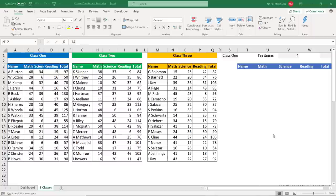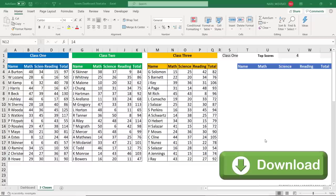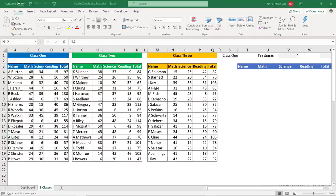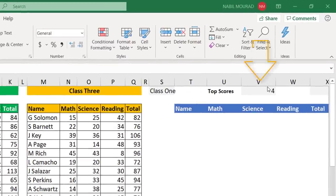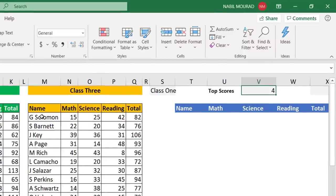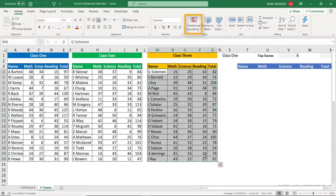Here is my start file — you can download the exercise file and follow along by clicking the link below the video. In this worksheet, 'Three Classes,' I have three lists. Each list corresponds to a class, and for each class I have the student name, math, science, reading, and total score. Our goal is to select the top three, four, or five records based upon the total score, writing the number of records to extract in cell V1. Before I create my formula, I want to create conditional formatting to highlight records in the list.